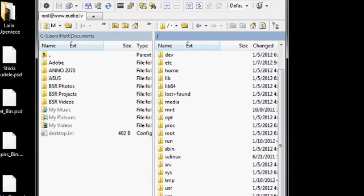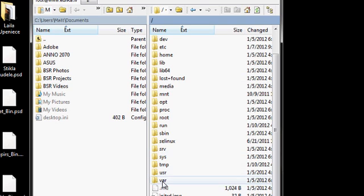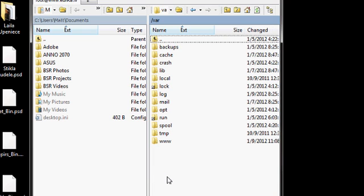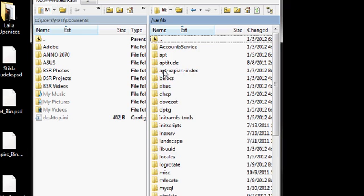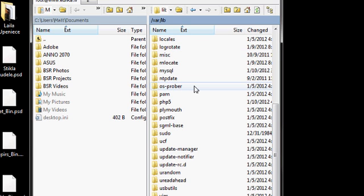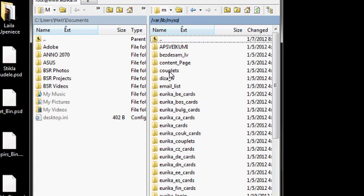So anyway, we need to go down to the var folder, then lib, then MySQL, and here we have all the databases.